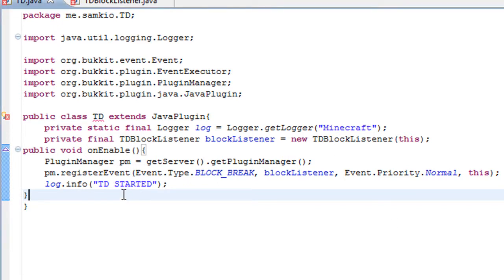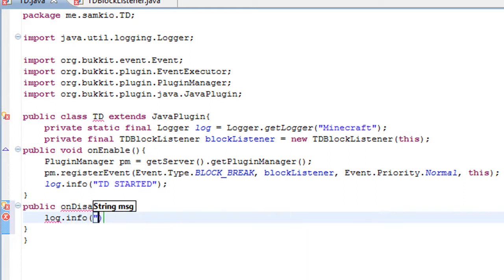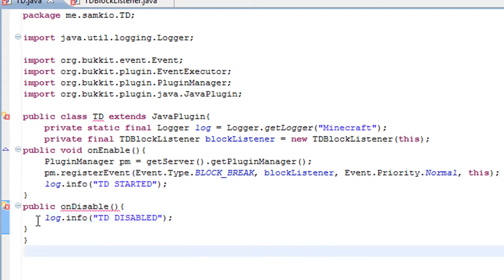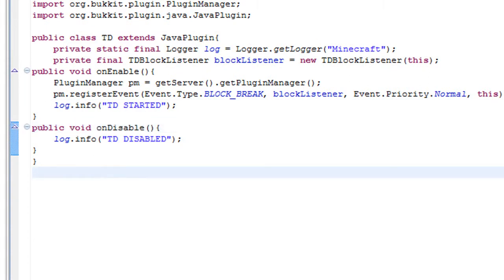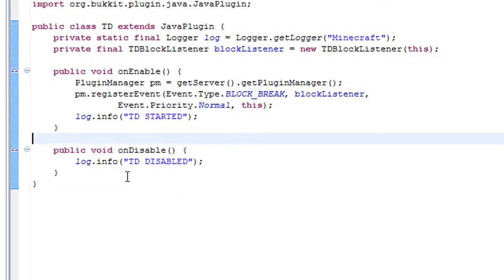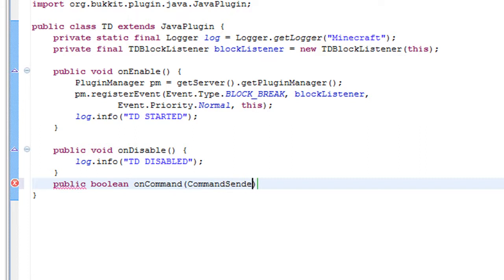We're going to add the plugin onDisable. And because there's nothing really to disable, we're just going to log that it's been disabled. And of course public void onDisable because it doesn't return anything — that's what void means. So now we need to add the onCommand. Public boolean onCommand, CommandSender sender. The CommandSender is who sent the command — it could be a player or it could be a console.